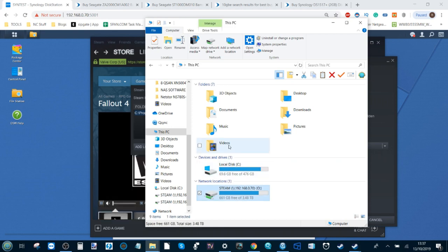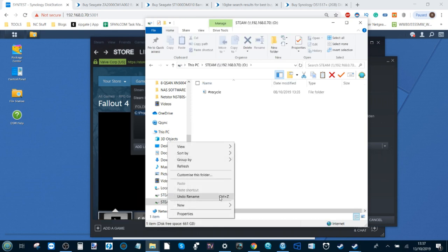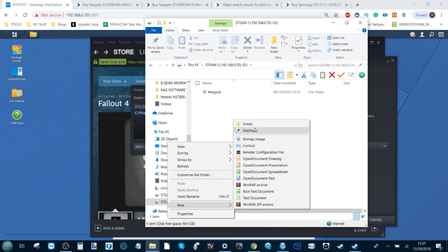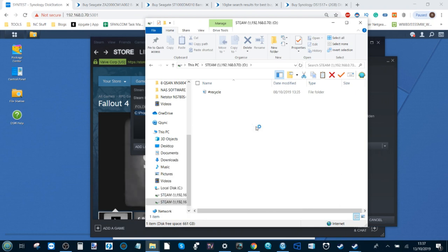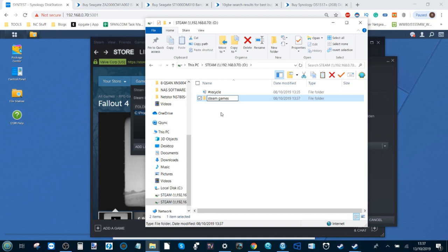To avoid this problem, go back into your Steam library folder by Windows Explorer and create a folder within there. Call this folder whatever you want, but for me I'm just going to call it Steam Games.